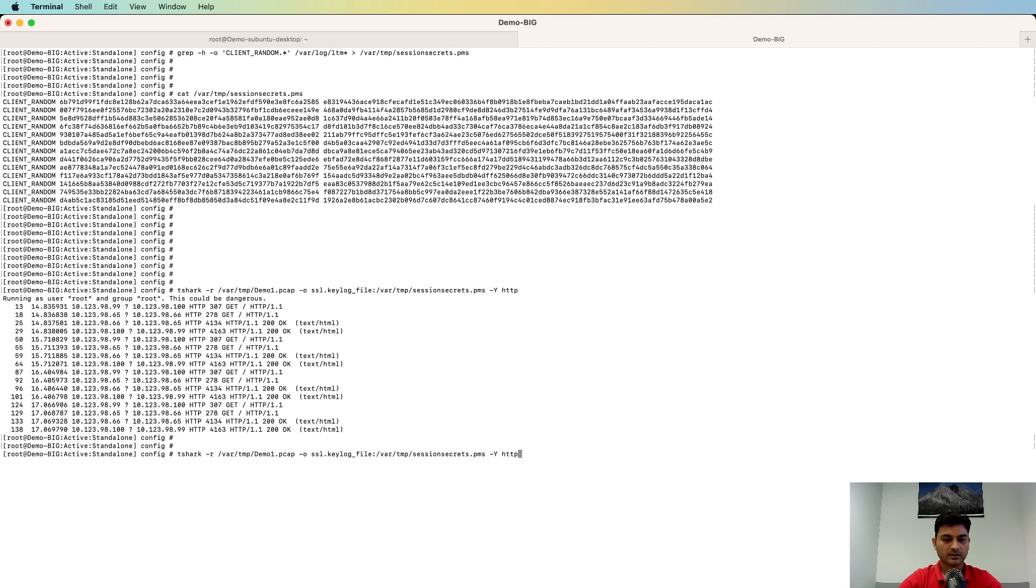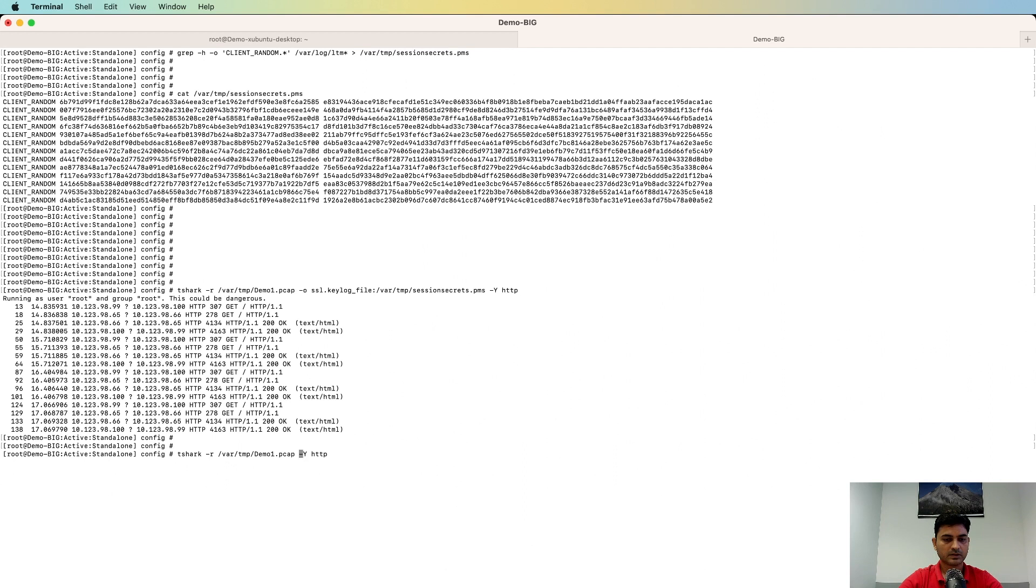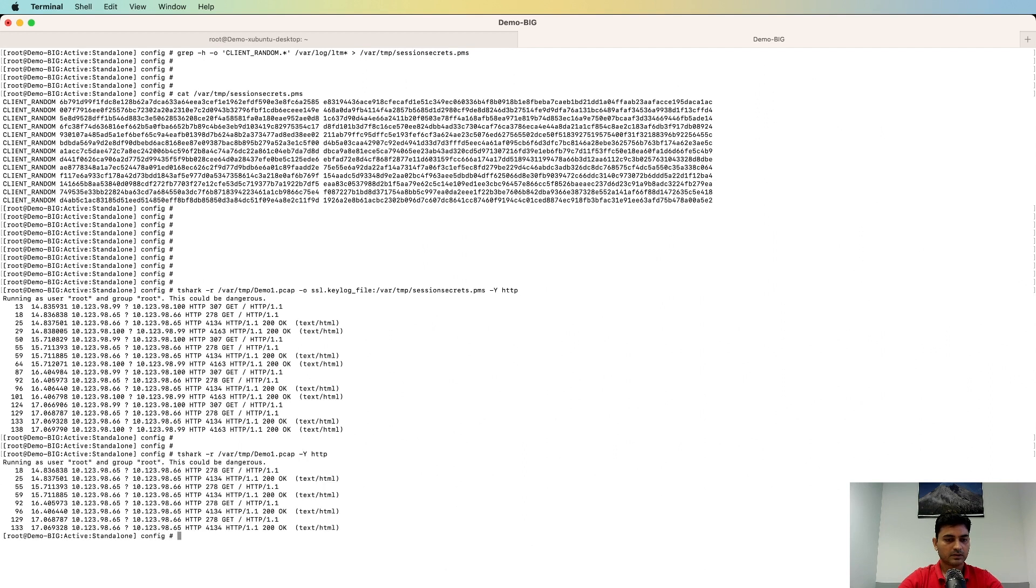And if we remove this PMS file, we should not be able to see the traffic for decryption. Yes, so here I'm not able to see any traffic for 10.1.2.3 encrypted.